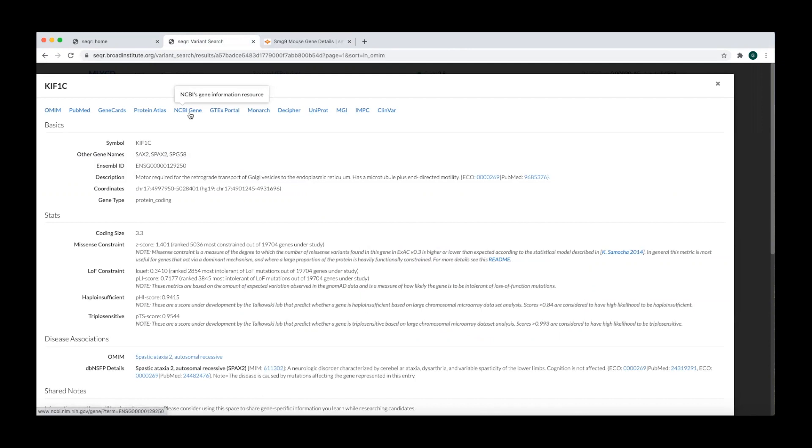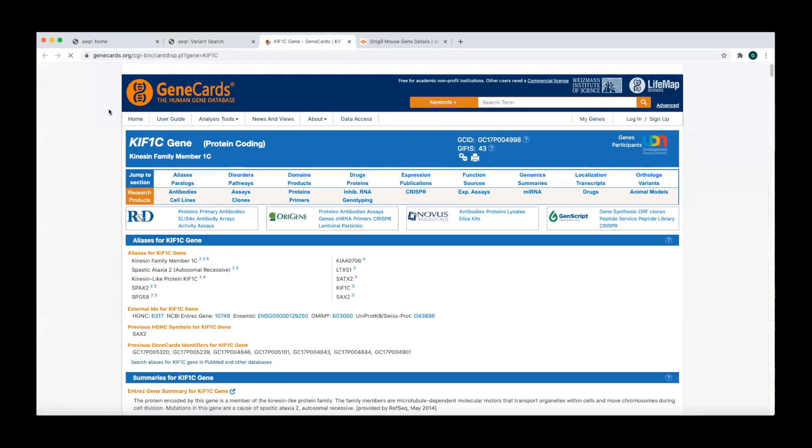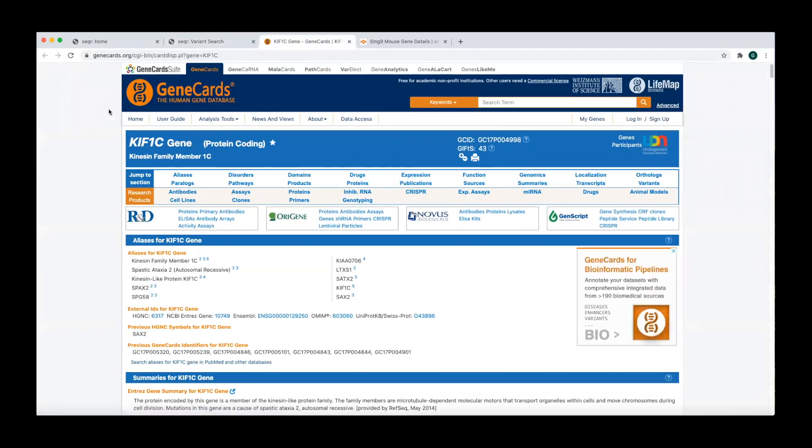The NCBI gene and gene cards links bring you to the gene entries where you can find details about gene structure and function.